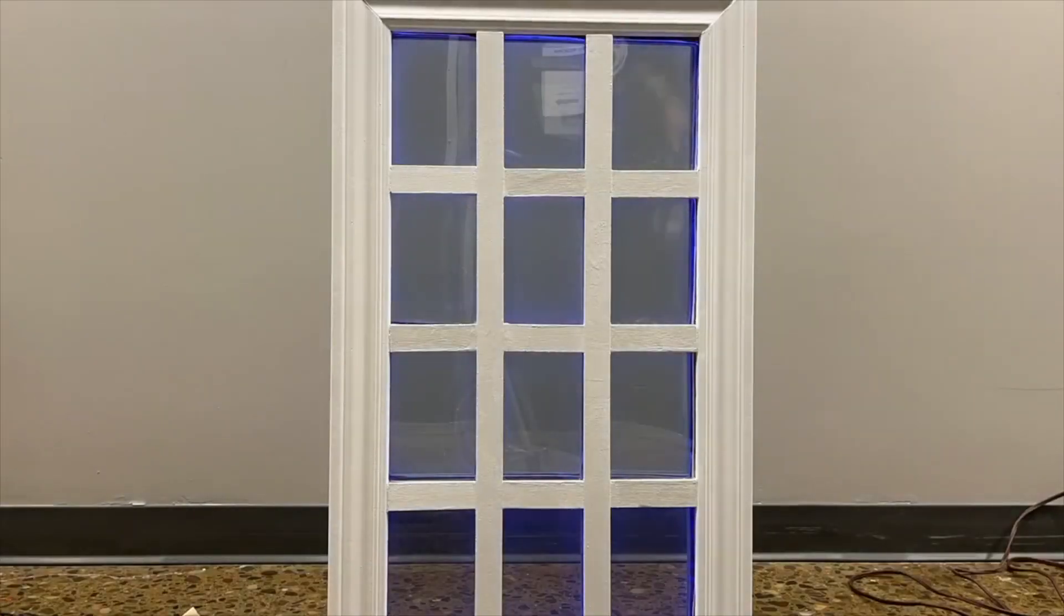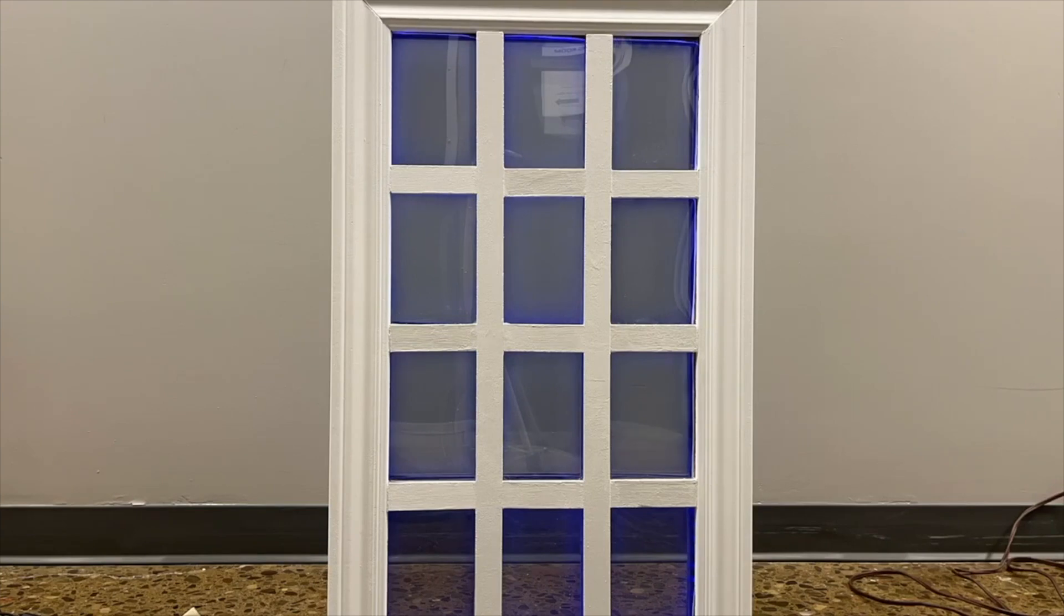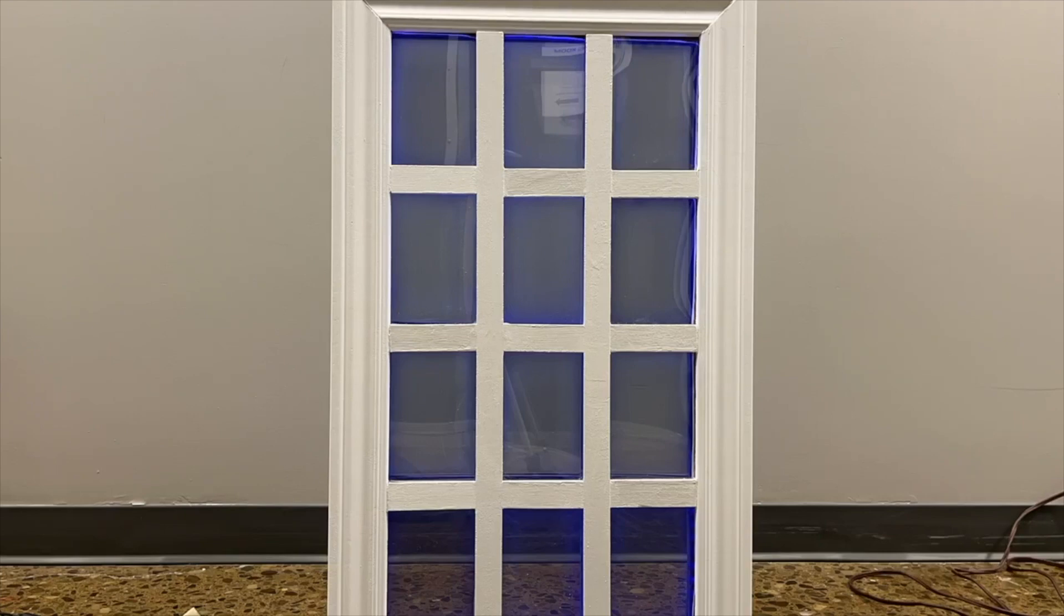Most products similar to ours on the market today use passive tinting, which is controlled by outside environments and not the user. There are also electrochromic products available, however they only have two modes, transparent or opaque, and they're very expensive.